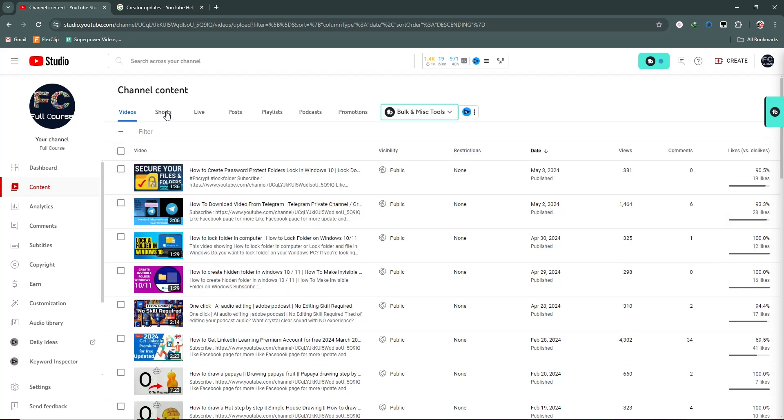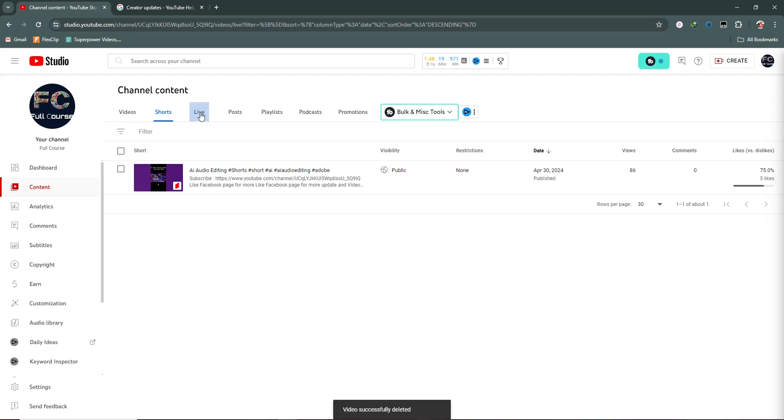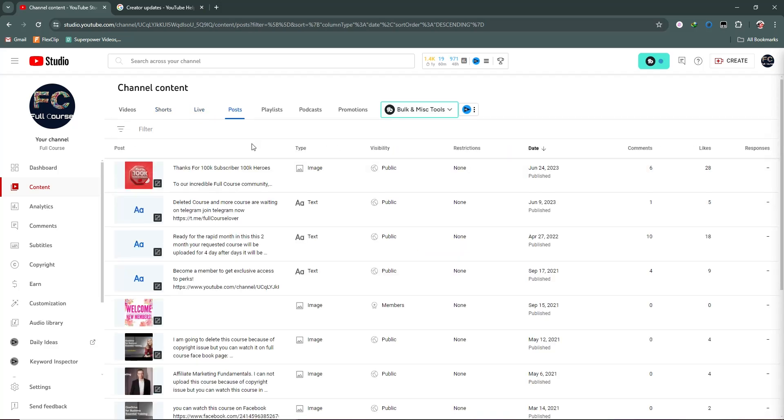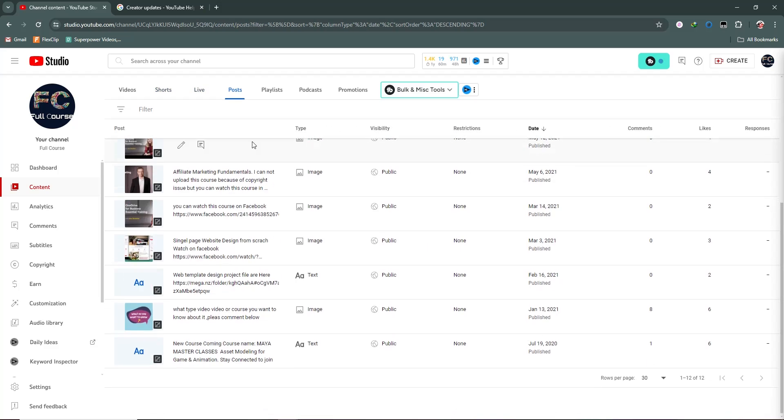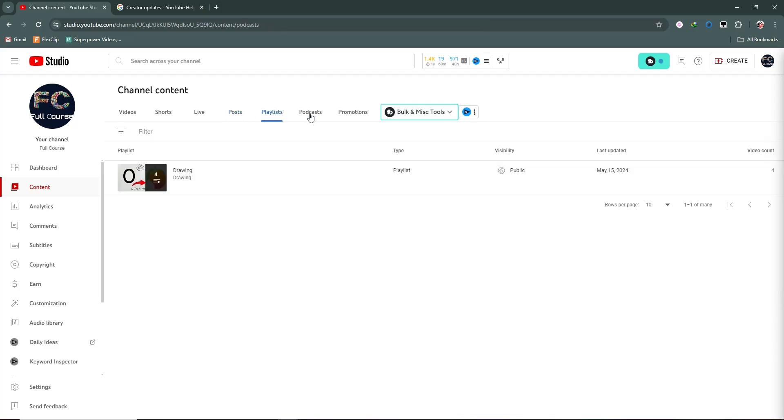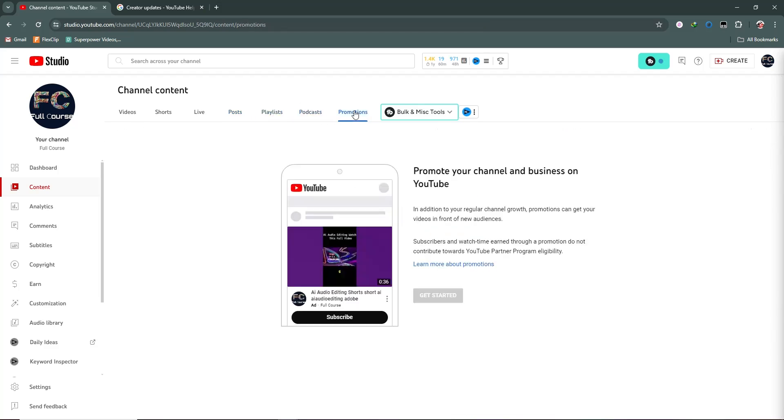This is our shorts section where you can see my short videos. This is my live section, posts - I created all these posts in the past - and this is my playlist, podcast, and promotion.